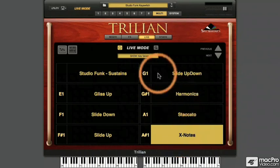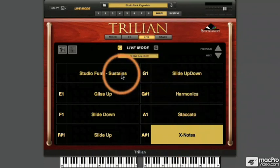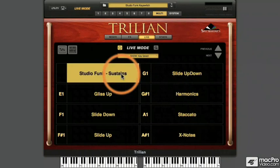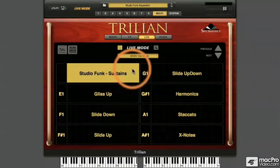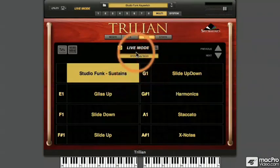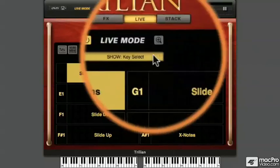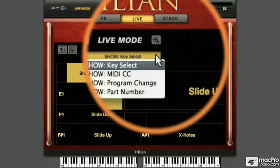Each is stored as a multi-sampled sound source at the heart of its own patch. Obviously, switching parts with the mouse is not a very comfortable performance technique. There are several ways in Live Mode to switch between parts.